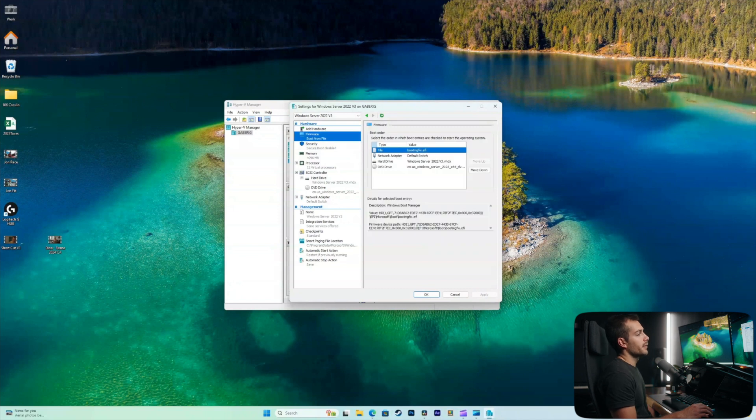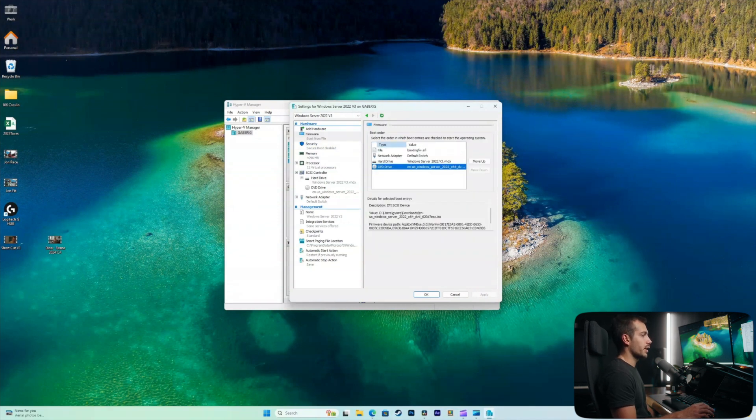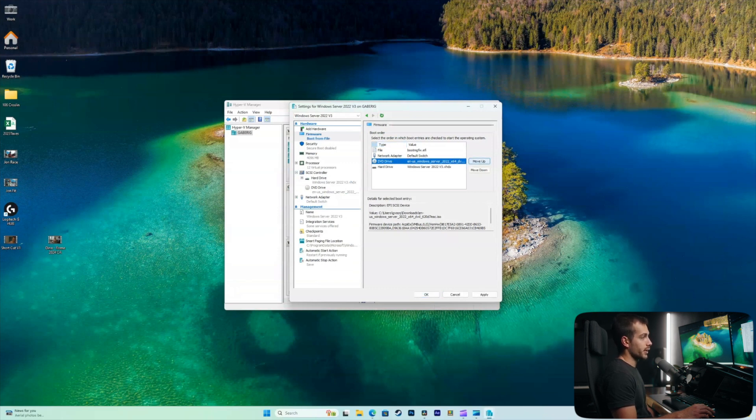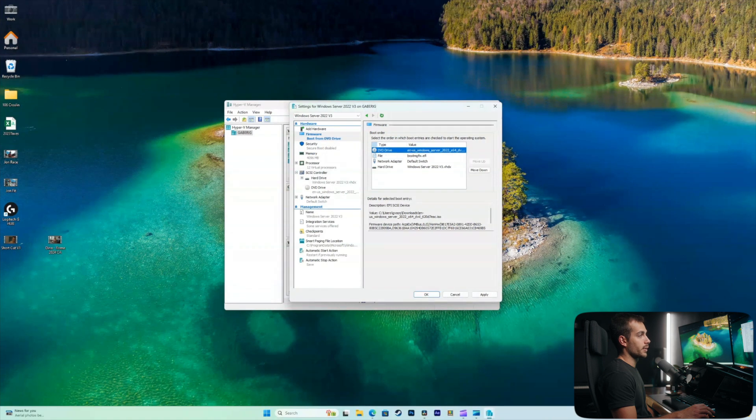And then finally, we'll go up to firmware. And we need to make sure at this point that our DVD drive is at the very top of this list. And if it's not, which ours is not, we're going to select it and click move up until it's at the top. Again, we'll hit apply.